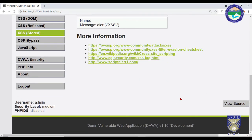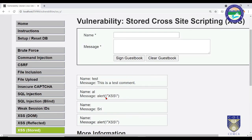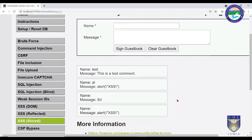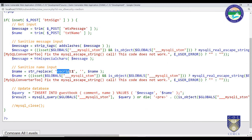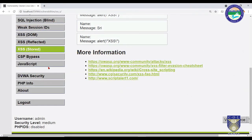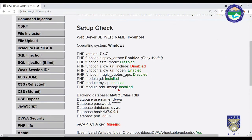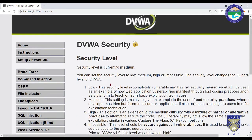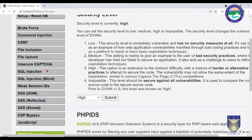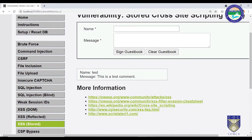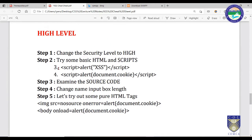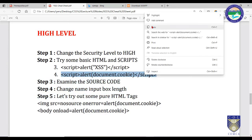By closely reading the source code and understanding its vulnerabilities, we can bypass all security levels. Since the script tag filter fails with camel casing, we can upgrade to regular expressions for the high level — which is what we will see next. Reset the database, go to DVWA Security, and switch to High. This is the last level we will look at for Stored XSS.